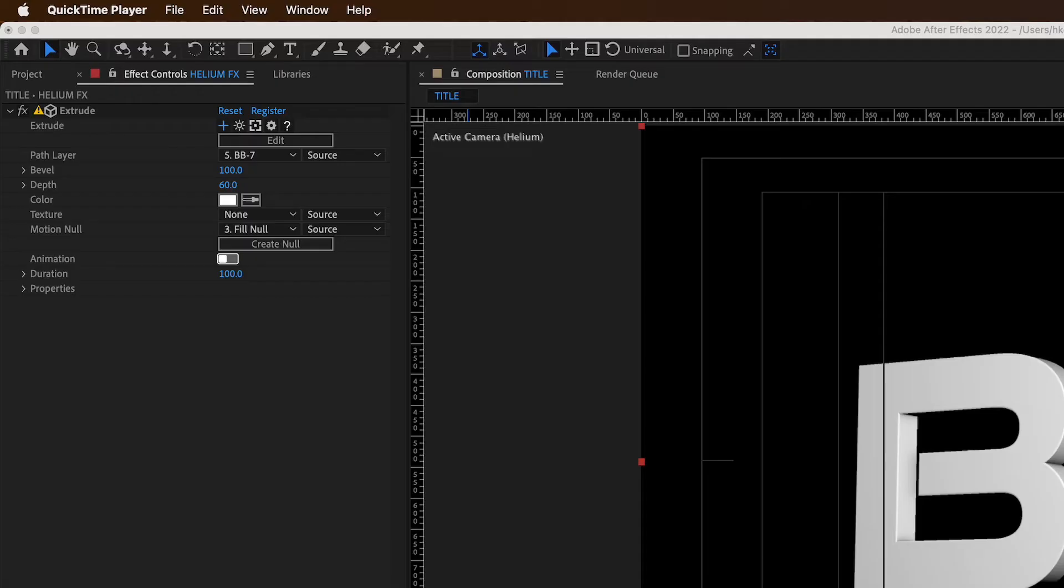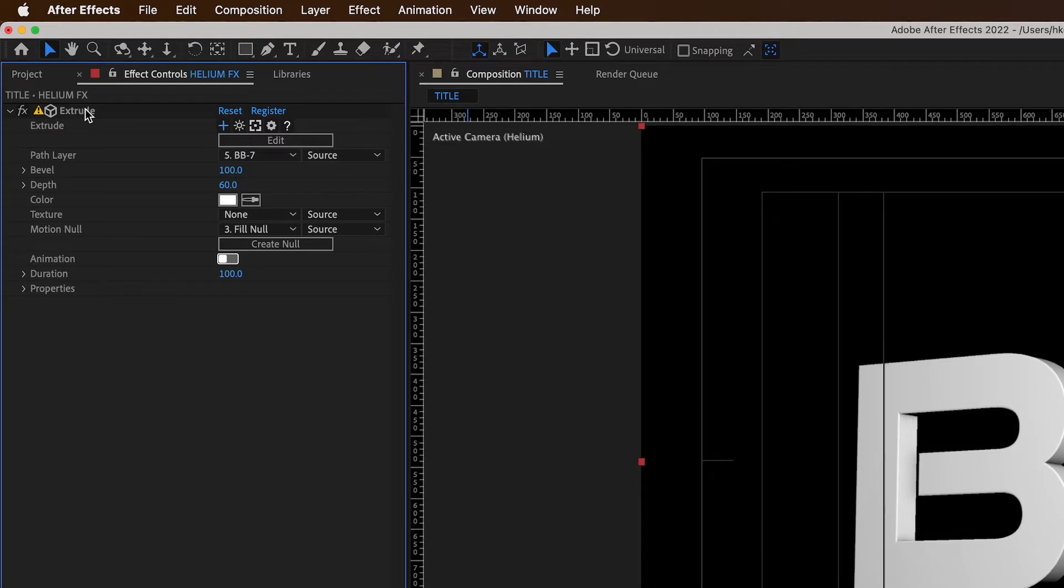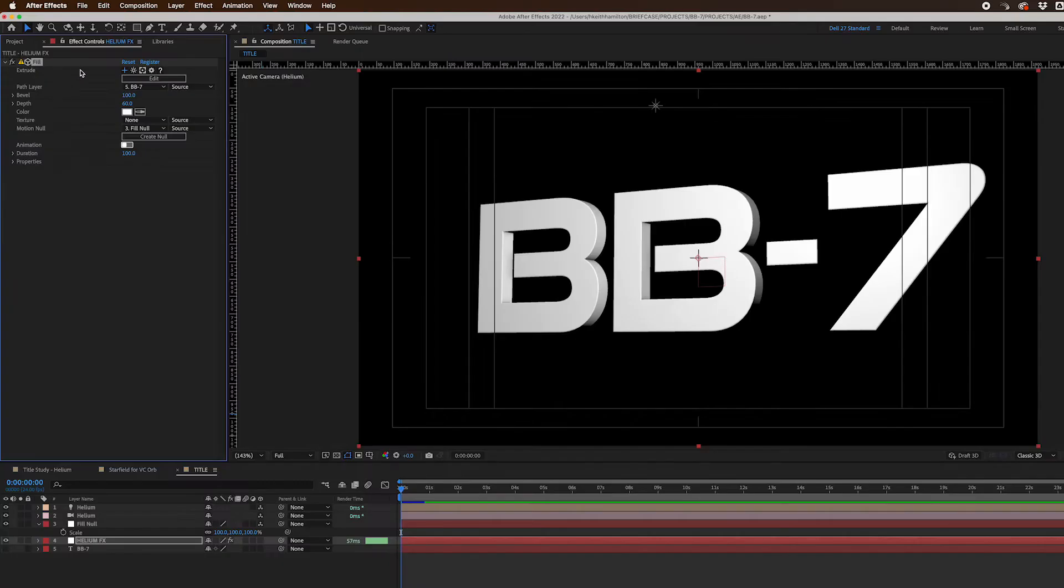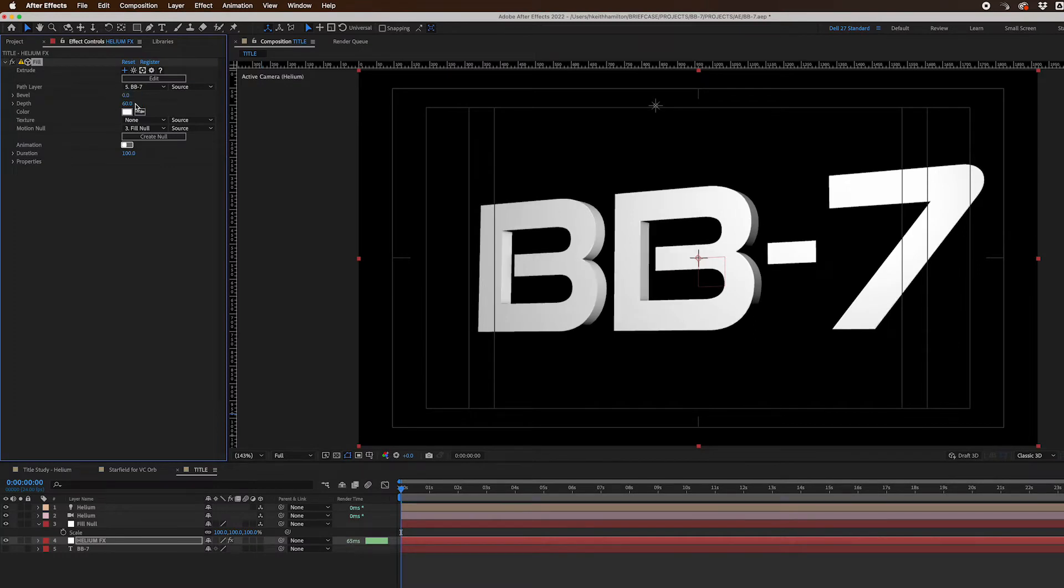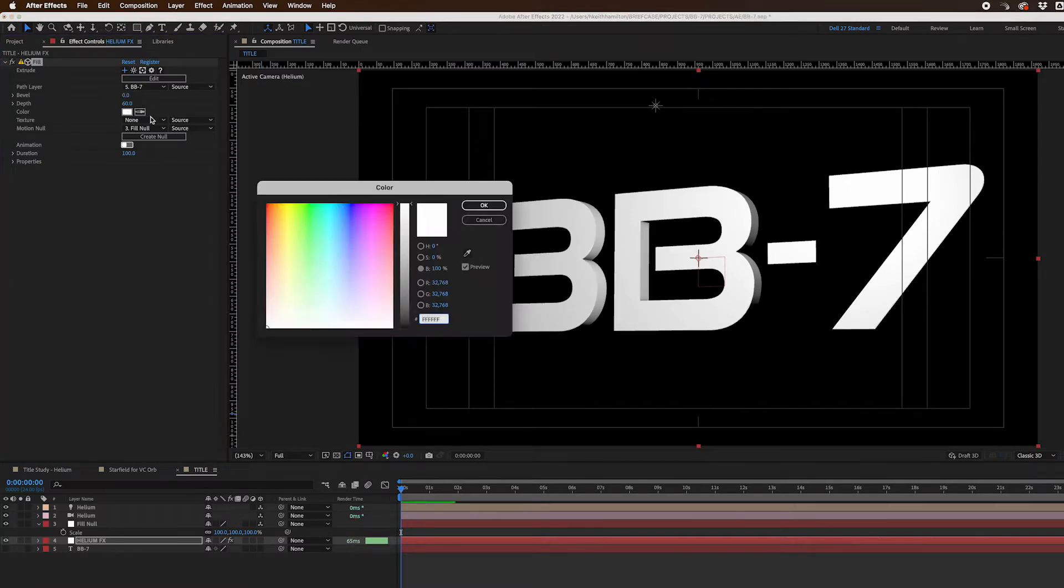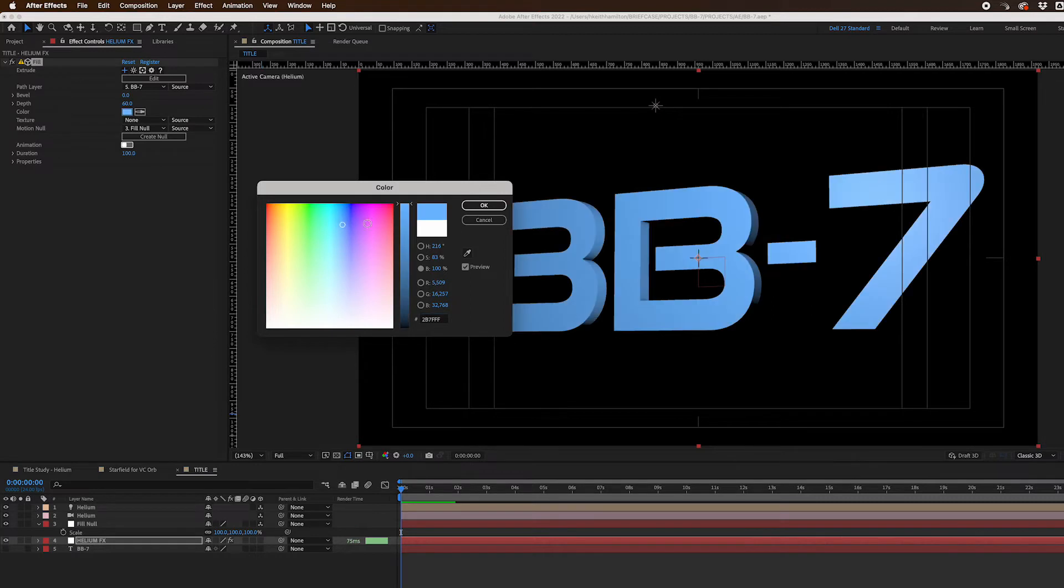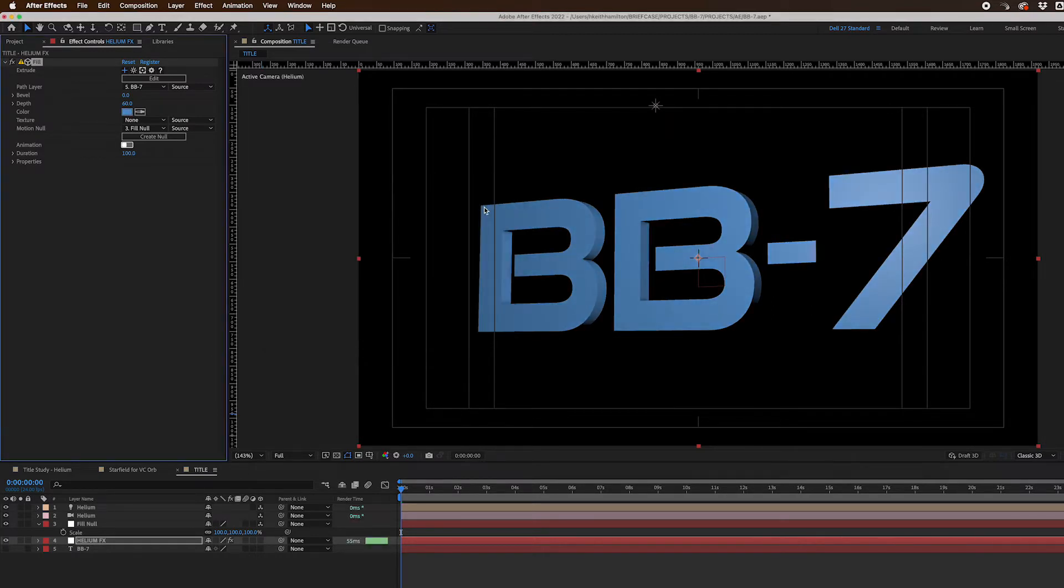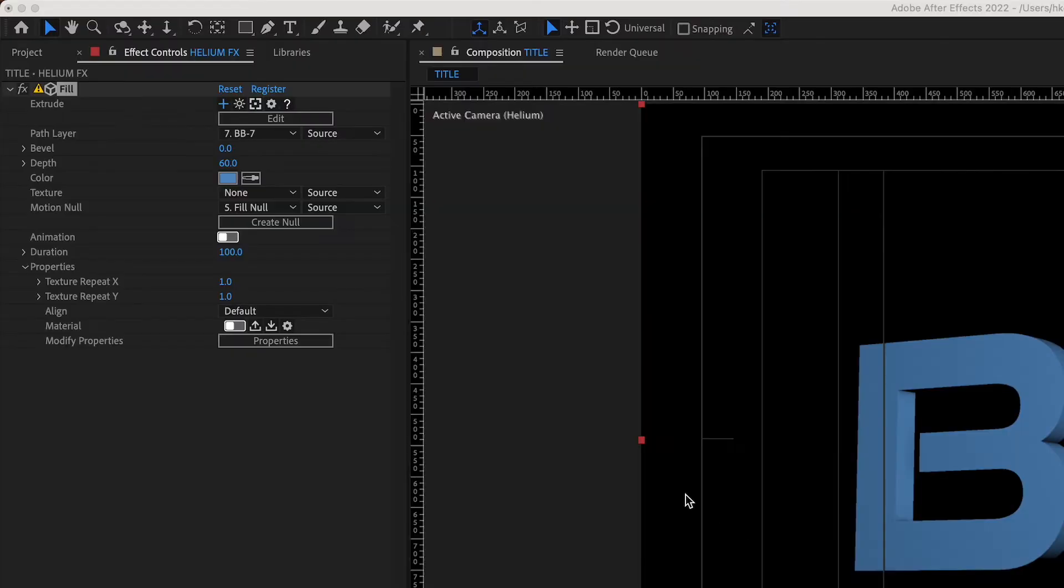Next, I went back to the Helium effect controls and changed the name of the Extrude effect layer to Fill. I set the bevel to 0 and kept the depth of the Extrude at 60. I also changed the color of the Fill to a color that will resemble my final texture to make it stand out from the edge I created next.